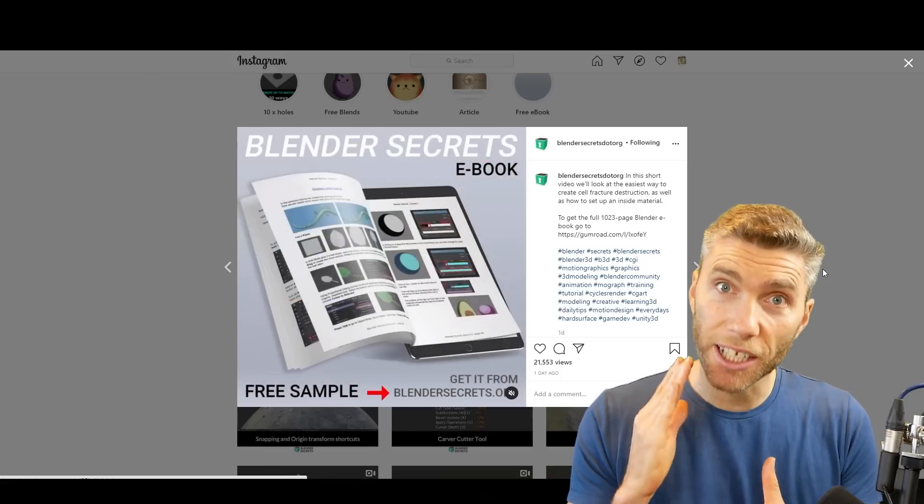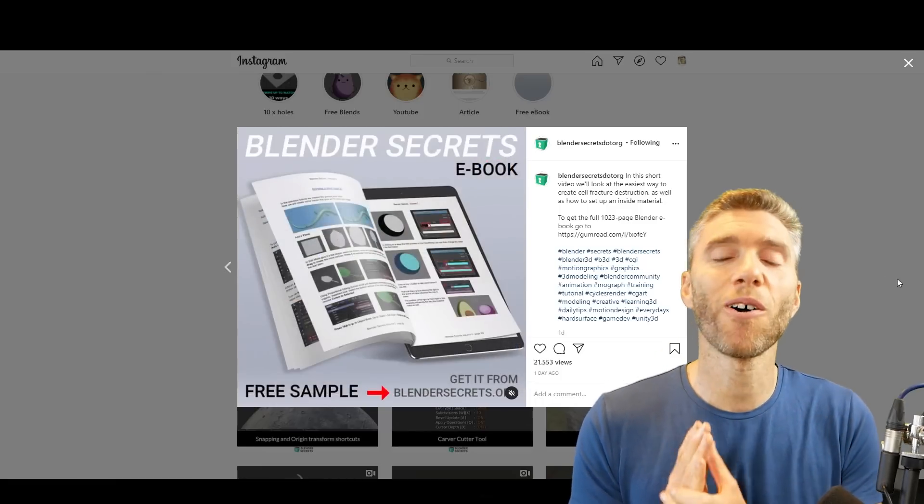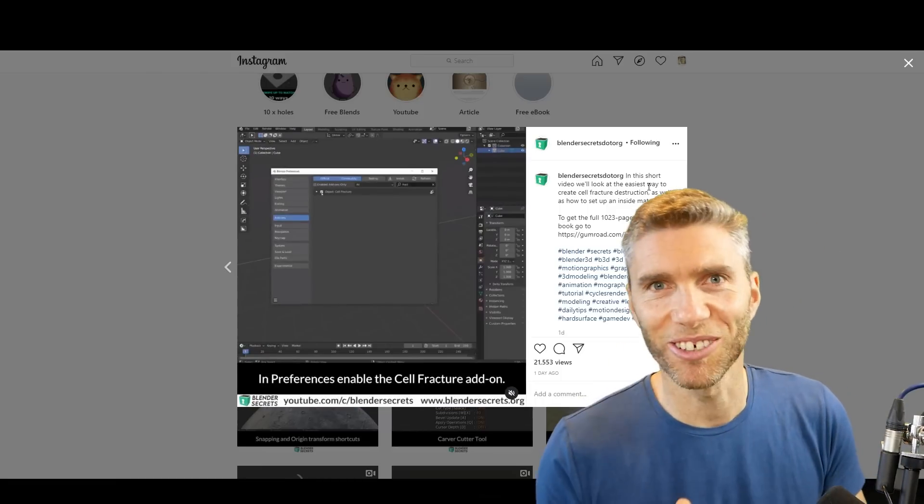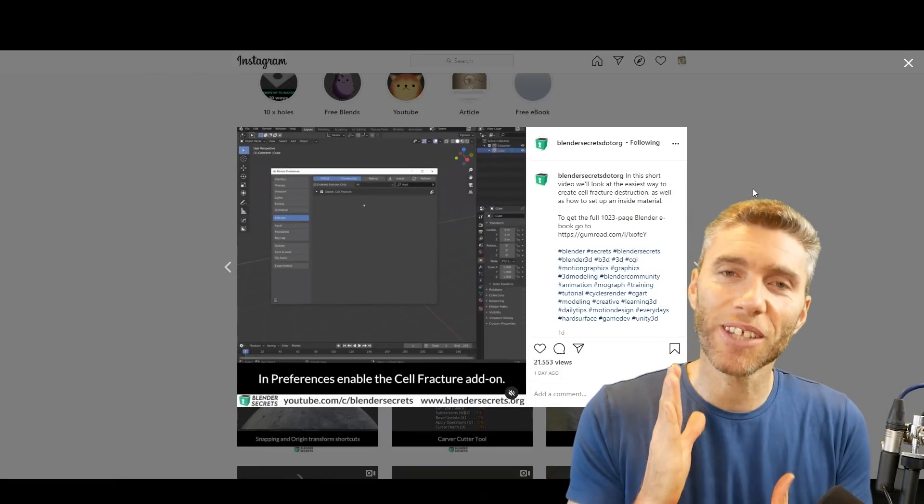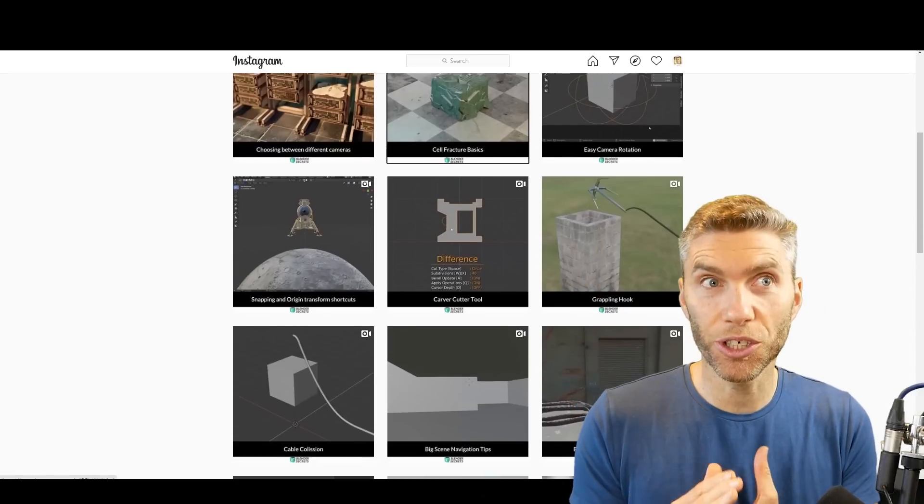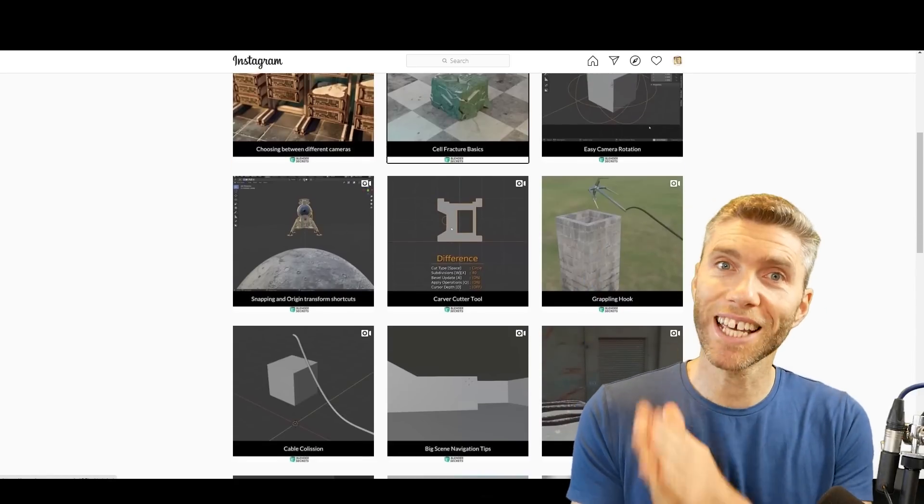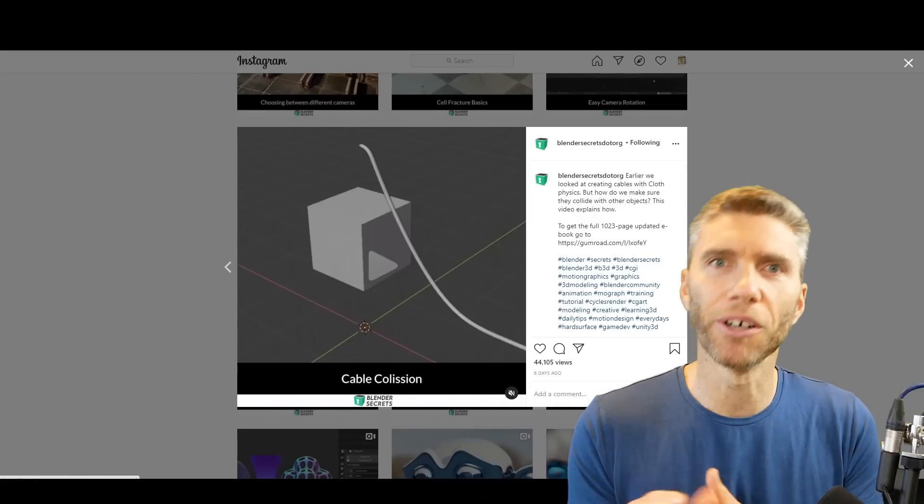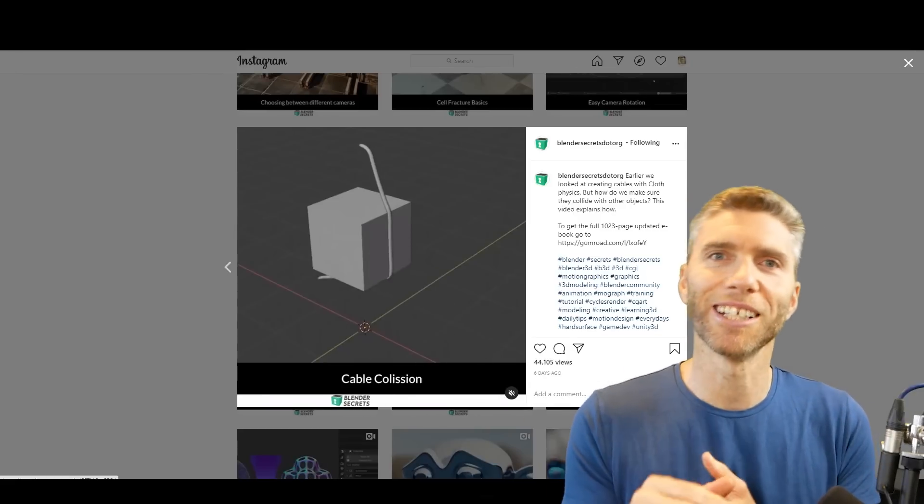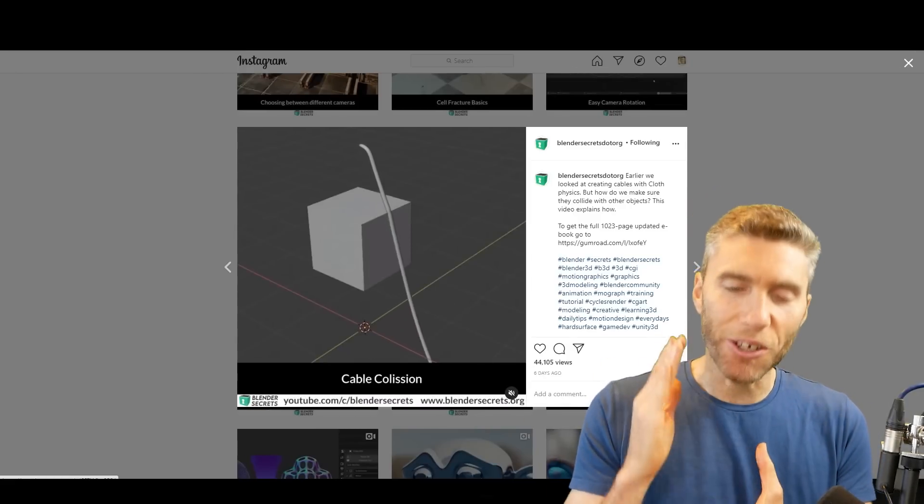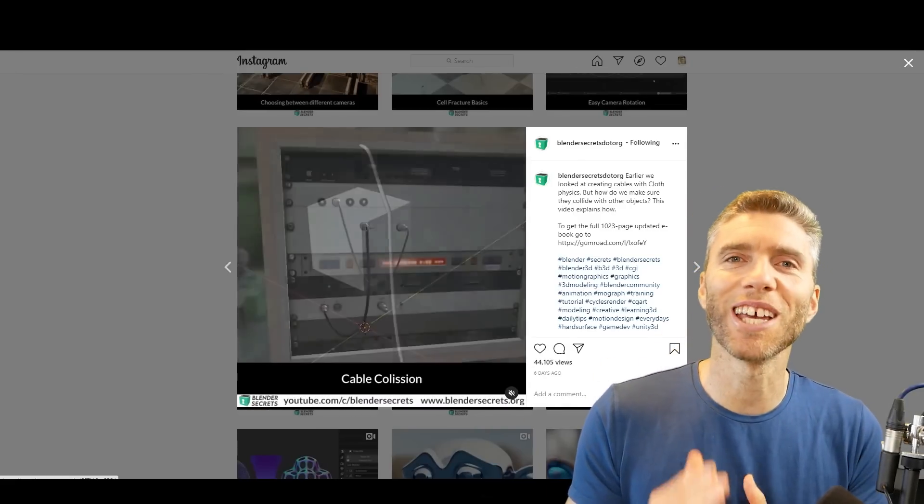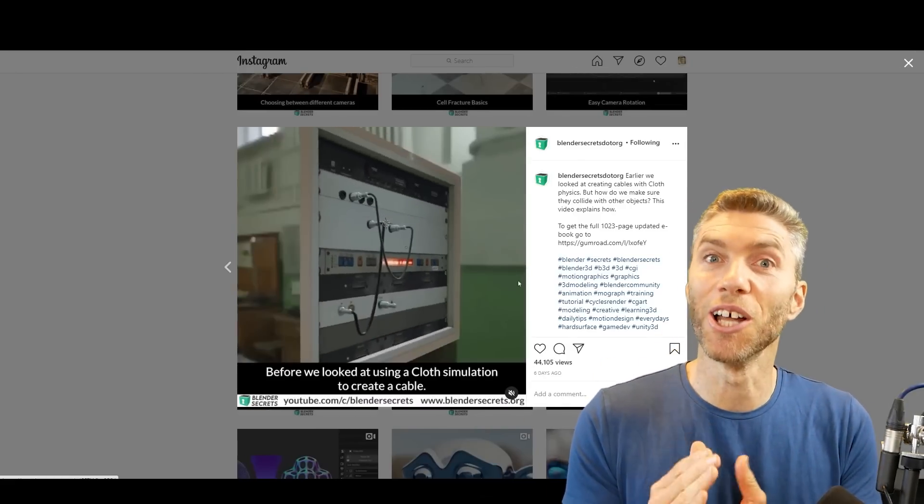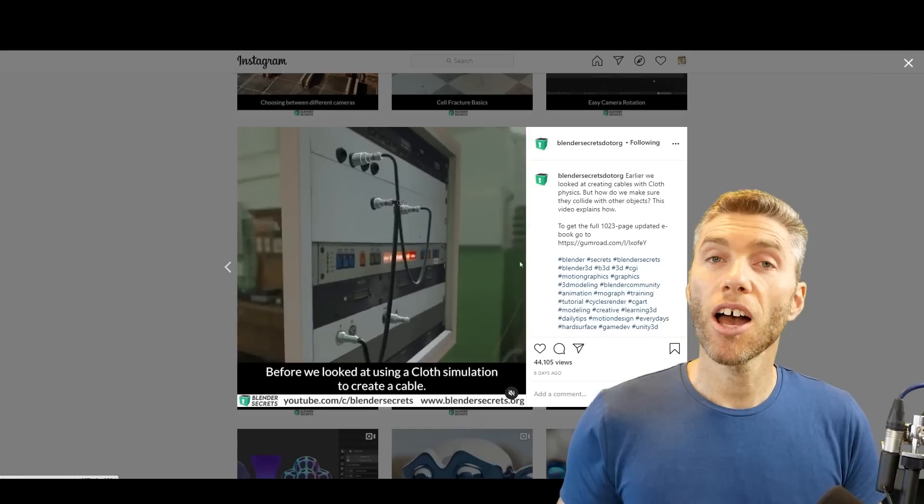It's something that I use quite often. It's called Blender Secrets. It's a really excellent resource. They're on Instagram and YouTube and they've got an ebook. Obviously I'm going to talk about the ebook and say how great it is because there's an affiliated link, but you can just go on Instagram and YouTube and learn a lot from it.